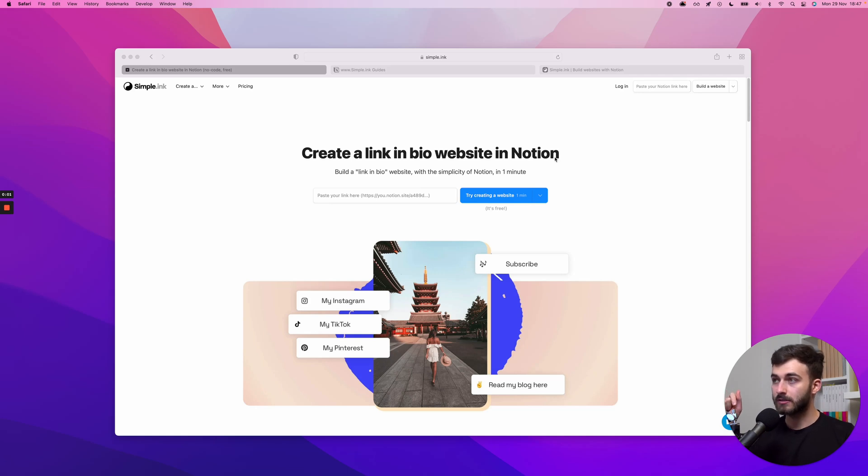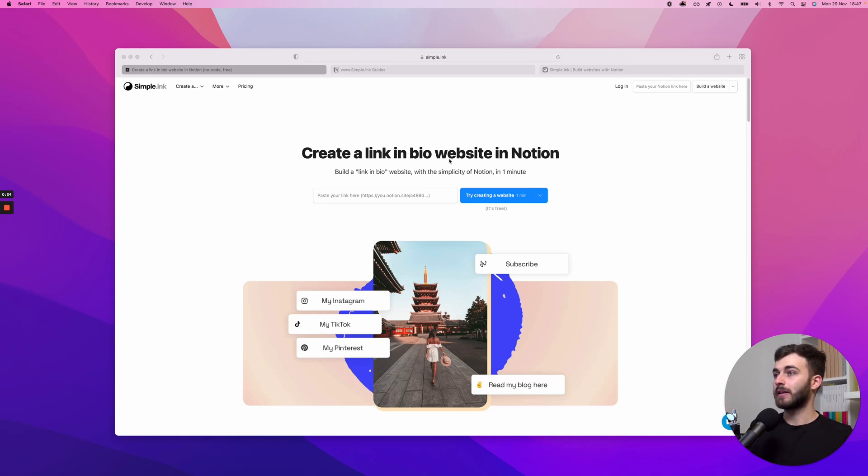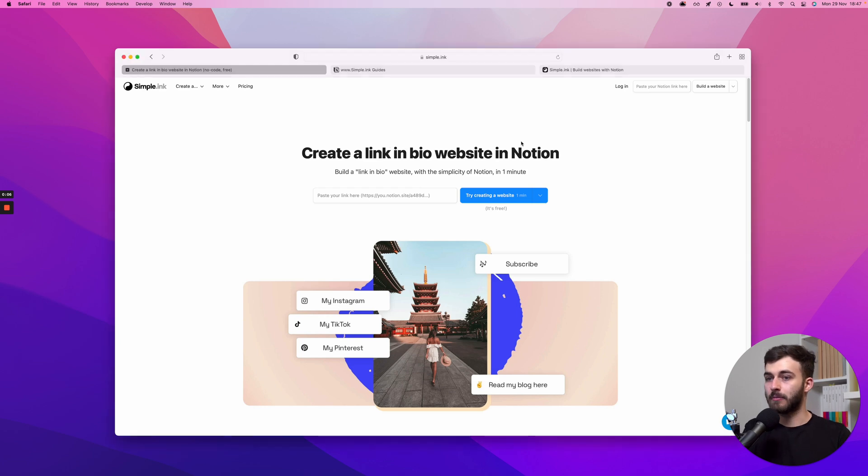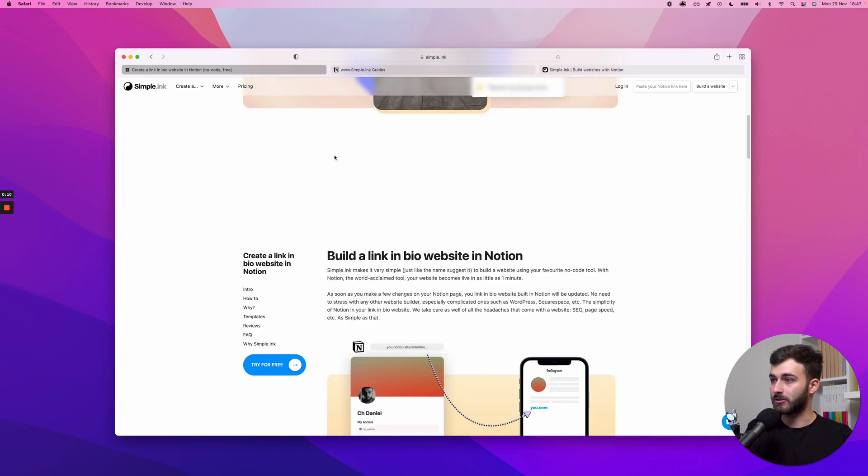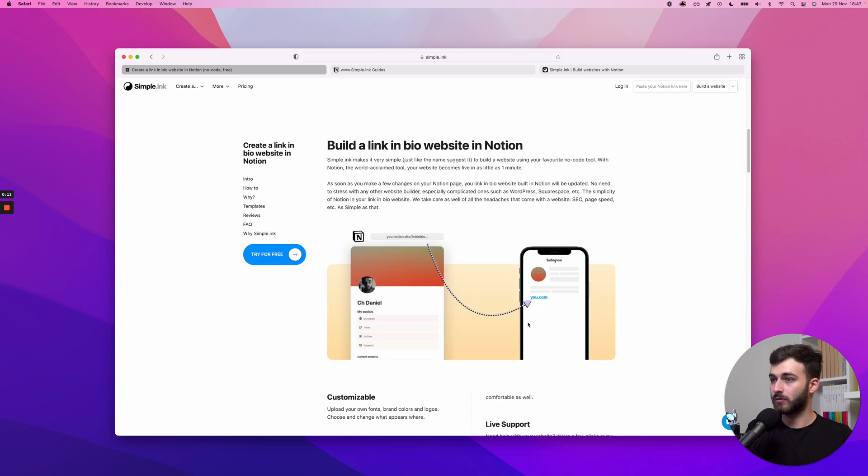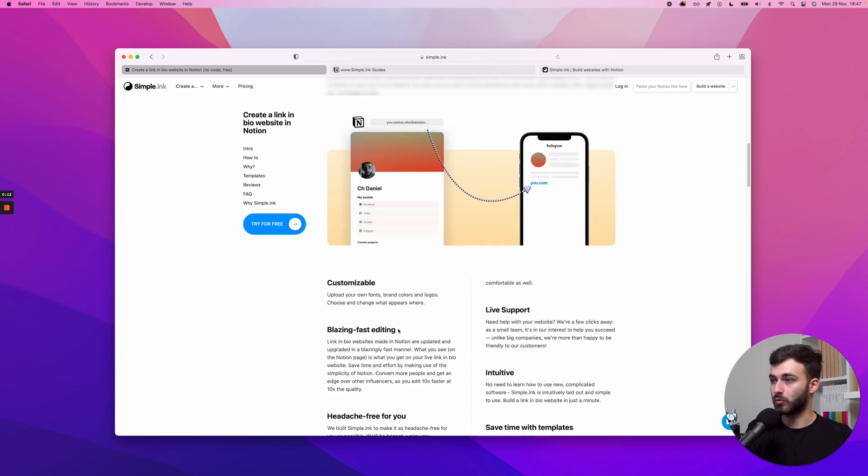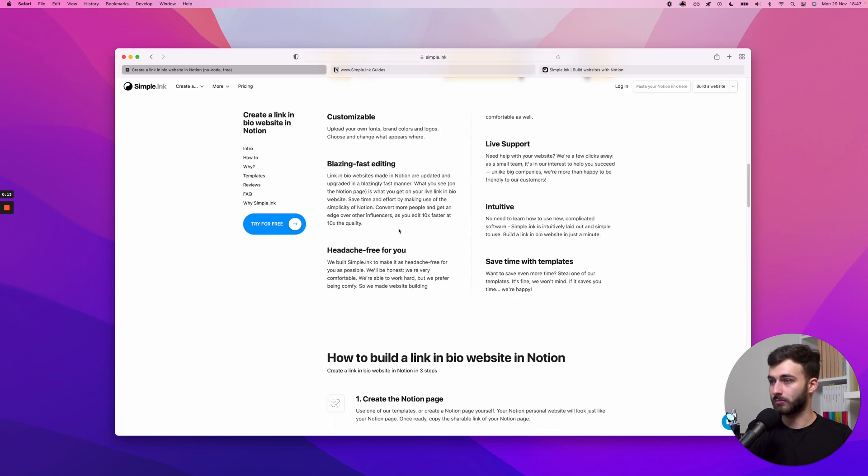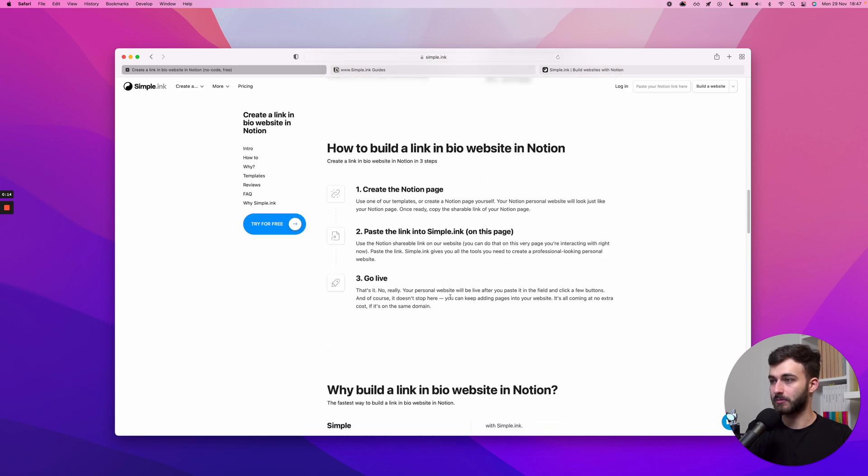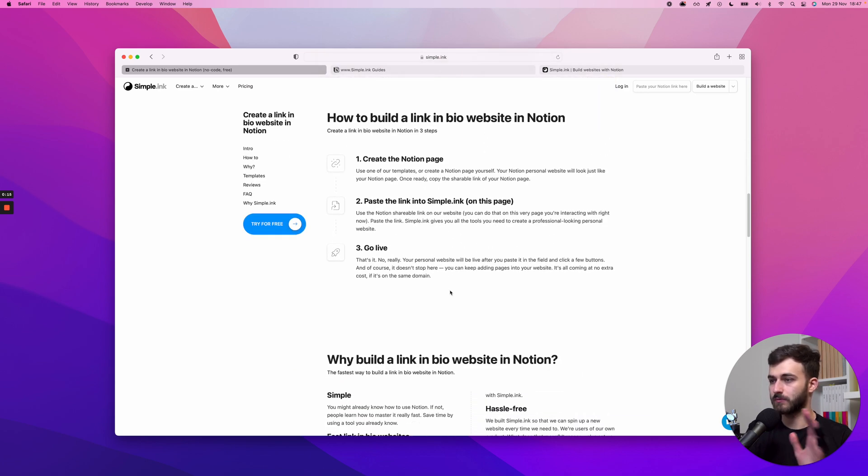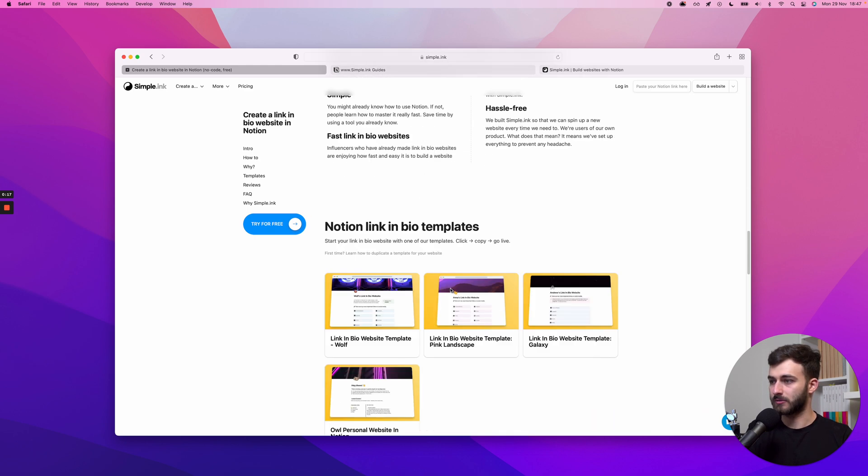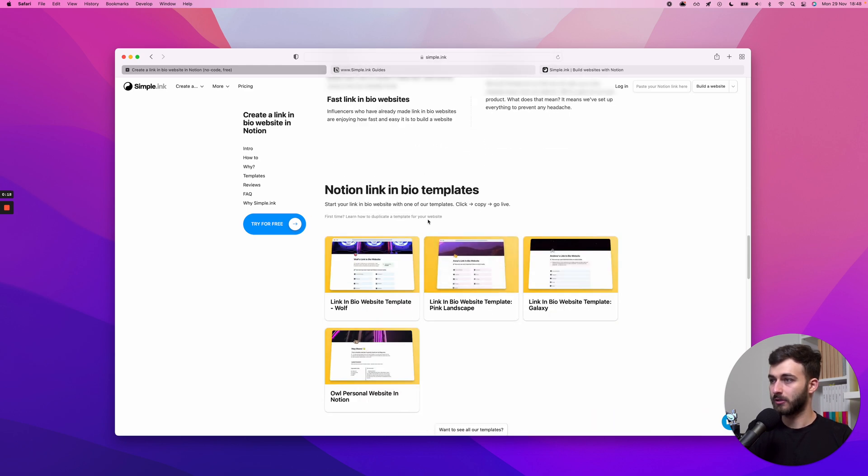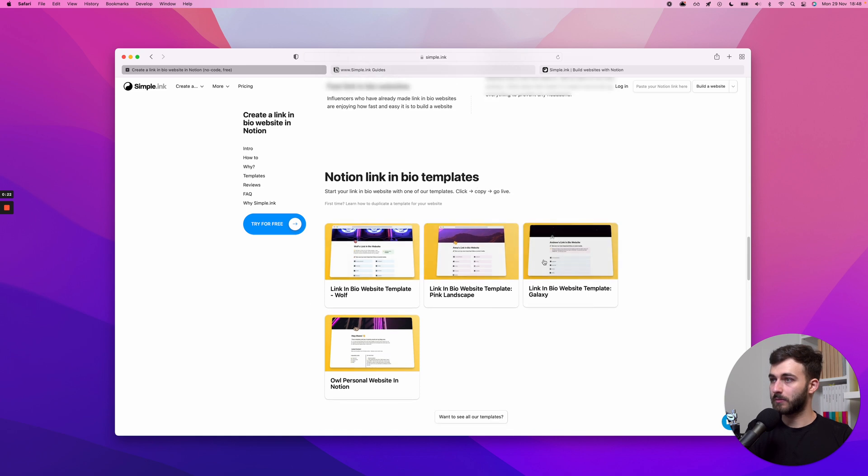Hey guys, Ch Daniel here, co-founder of simple.inc. Let's see how to create a link in bio website in Notion. I've got this page right here, I'll walk you through what you can do and present the page. Let's just jump straight into the most important part, which is creating the actual website.